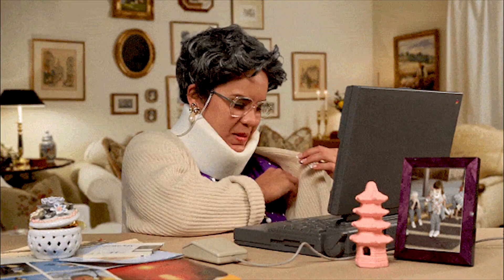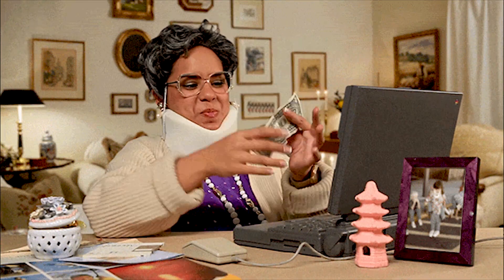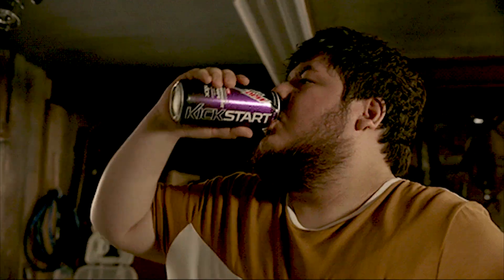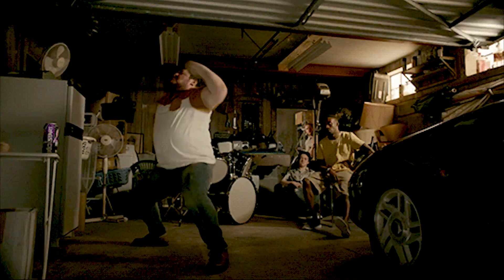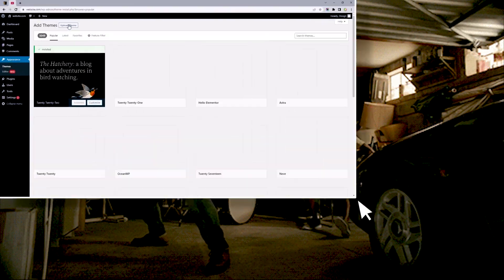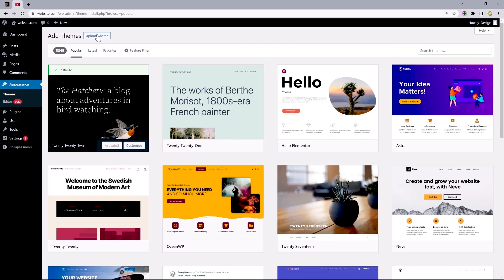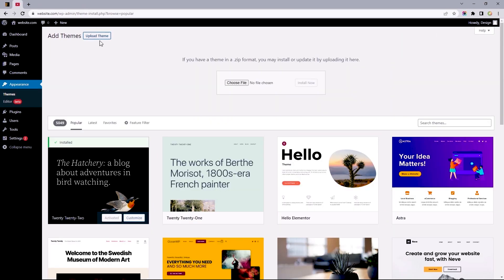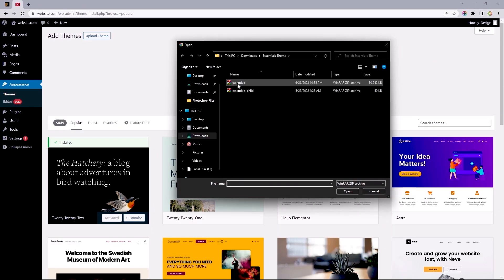So, you just bought a theme from the ThemeForest Marketplace, and you're ready to kickstart your web design project. Let's take a look at how to install the theme you just purchased on your WordPress website.